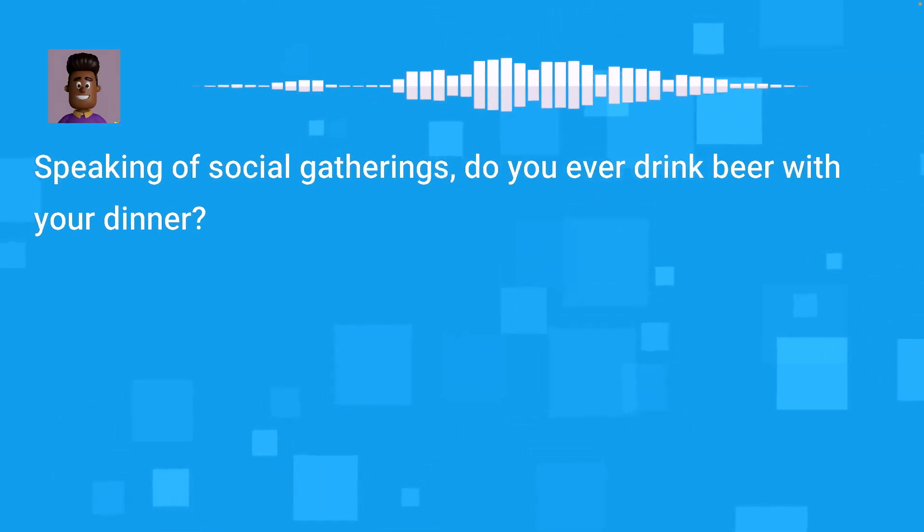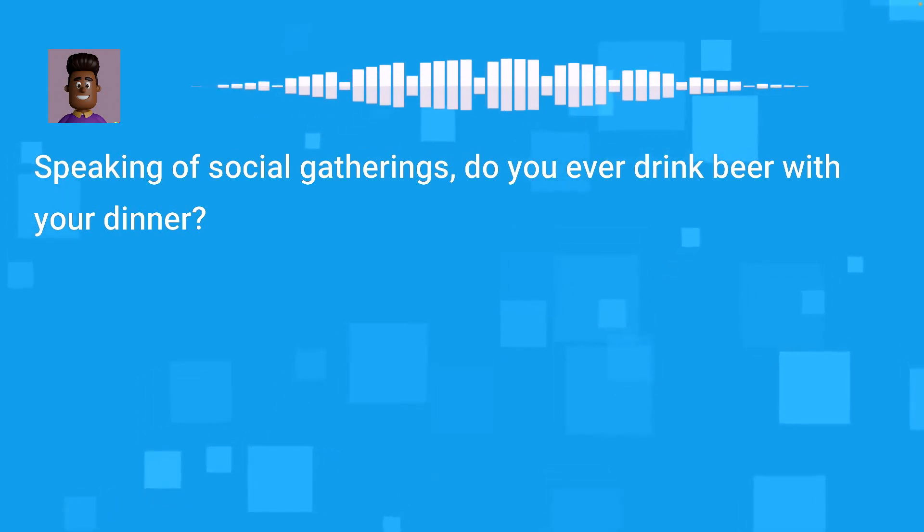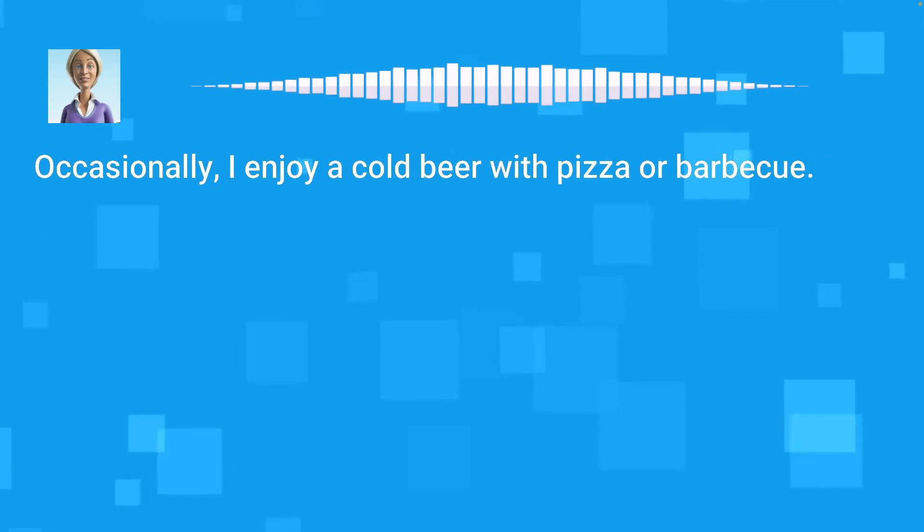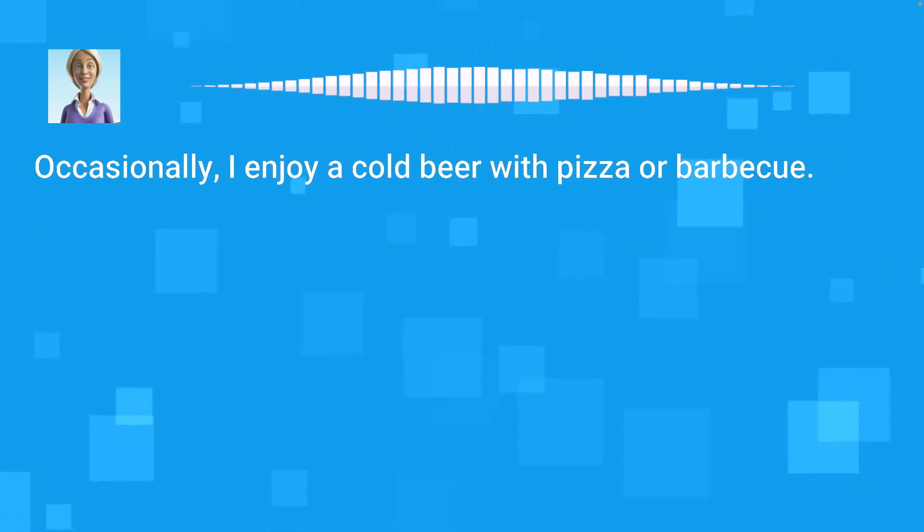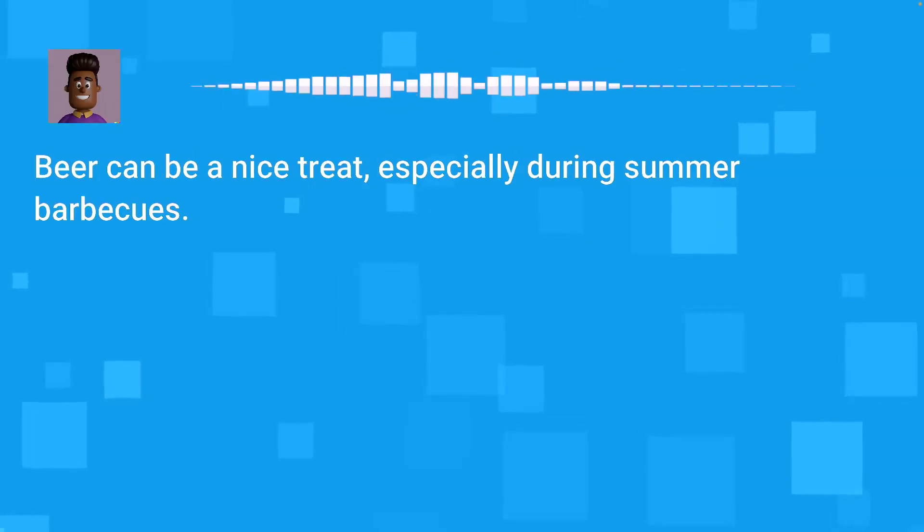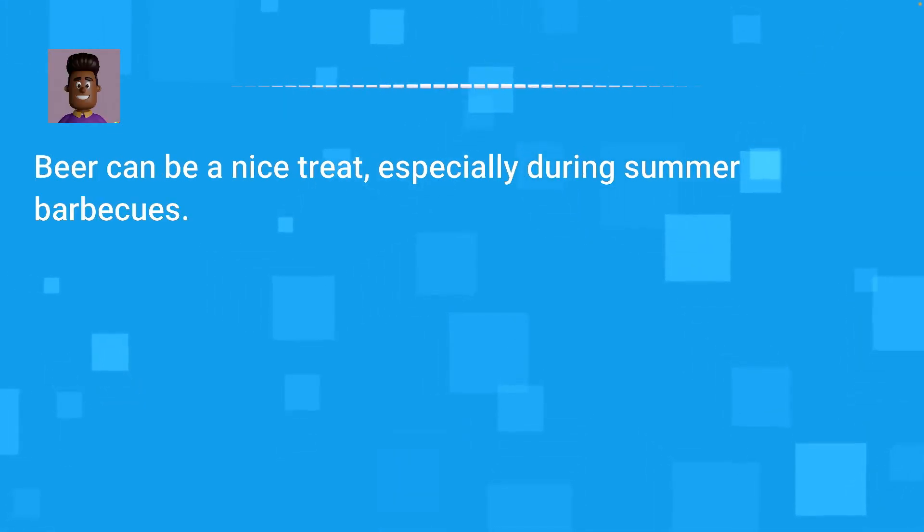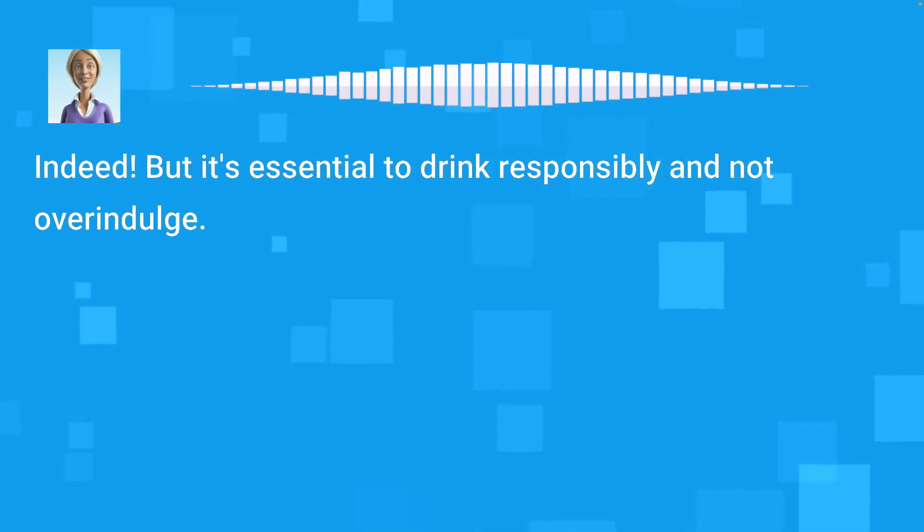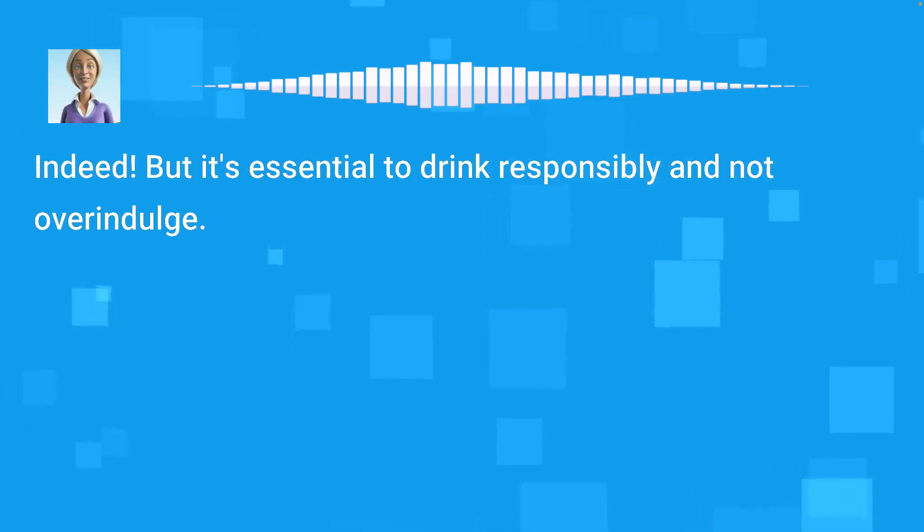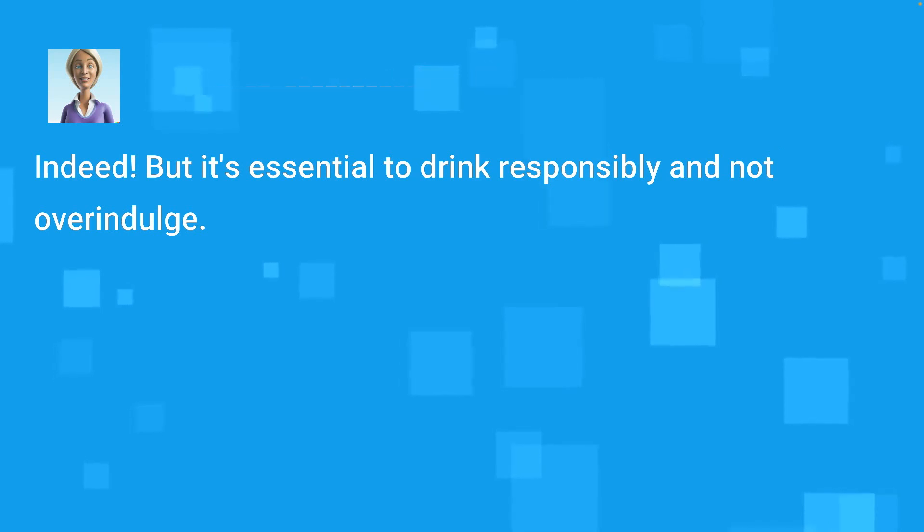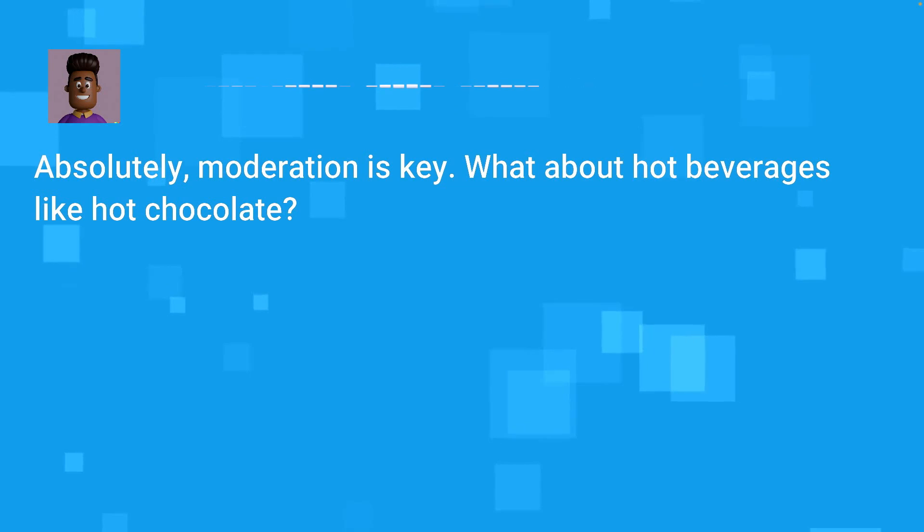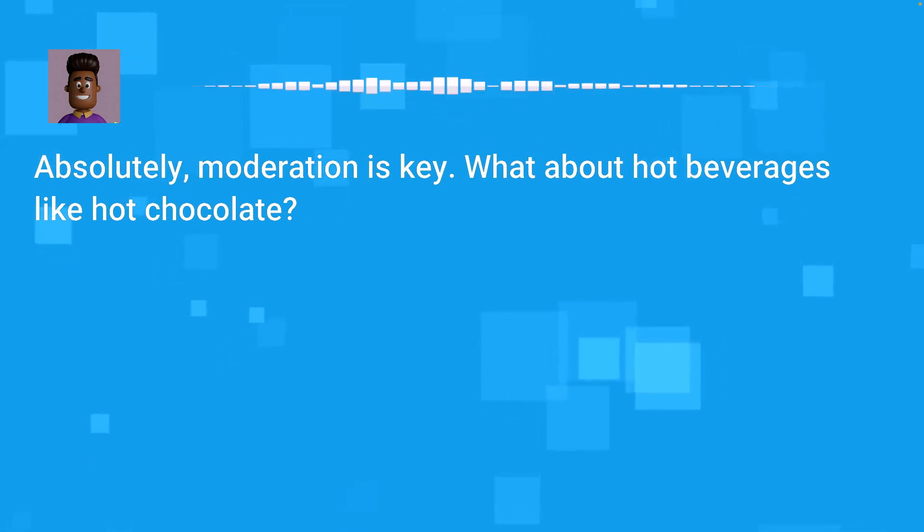Speaking of social gatherings, do you ever drink beer with your dinner? Occasionally, I enjoy a cold beer with pizza or barbecue. Beer can be a nice treat, especially during summer barbecues. Indeed. But it's essential to drink responsibly and not overindulge. Absolutely, moderation is key. What about hot beverages like hot chocolate?